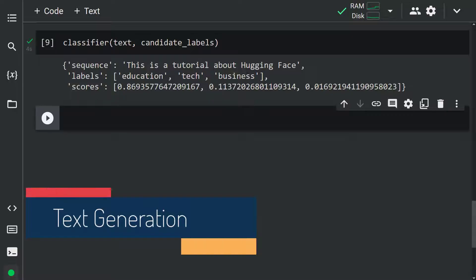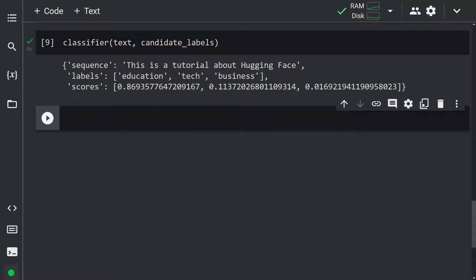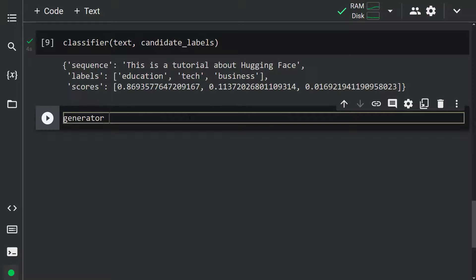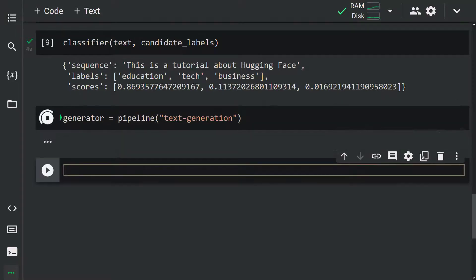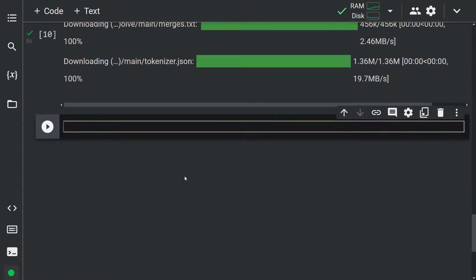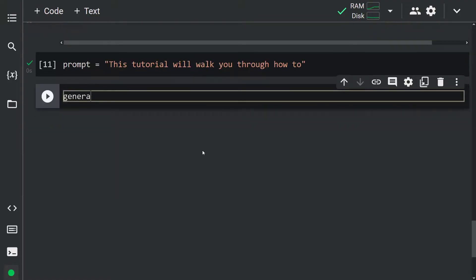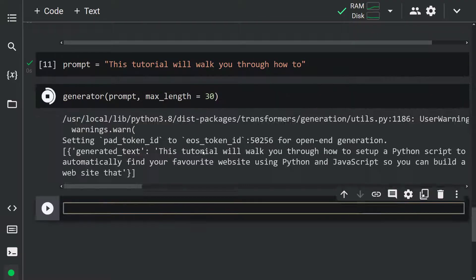Let's move on and take a look at the text generation task. Tools like ChatGPT are great for generating text, but sometimes you might want to generate text about a specific topic. The goal of text generation is to generate meaningful sentences — our model gets a prompt and auto-completes it. First, we instantiate the pipeline with text generation: generator equals pipeline('text-generation'). The model is downloaded from the Hugging Face hub. Let's go ahead and create a prompt: prompt equals 'This tutorial will walk you through how to.' Now let's pass this prompt to our object with a maximum length of 30: generator(prompt, max_length=30).